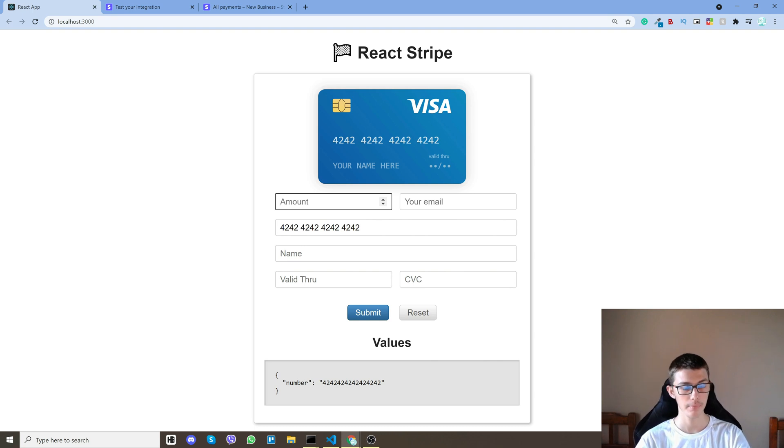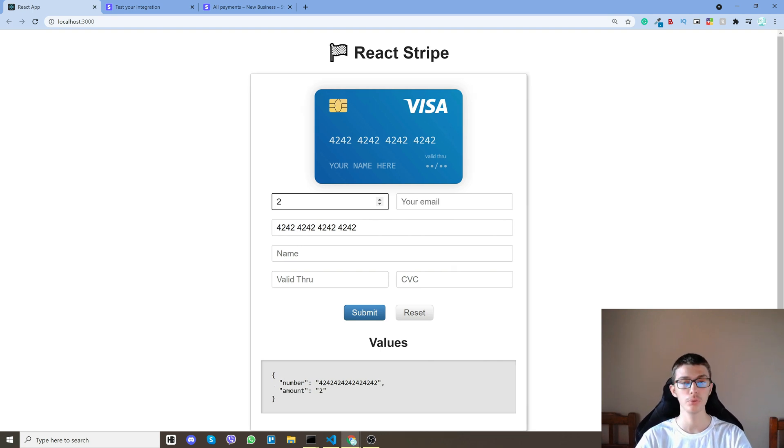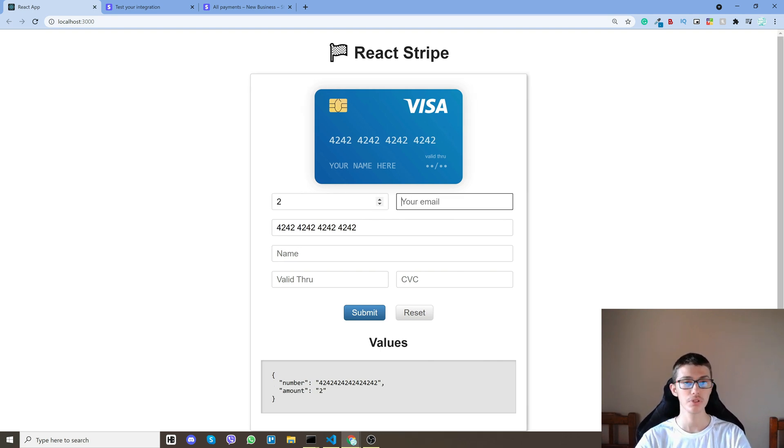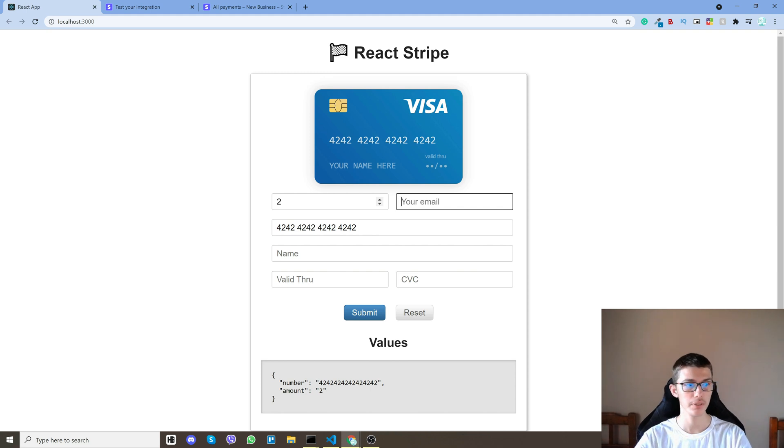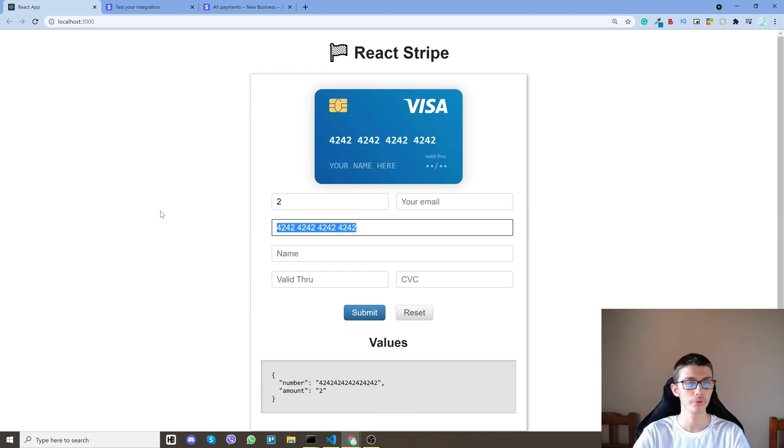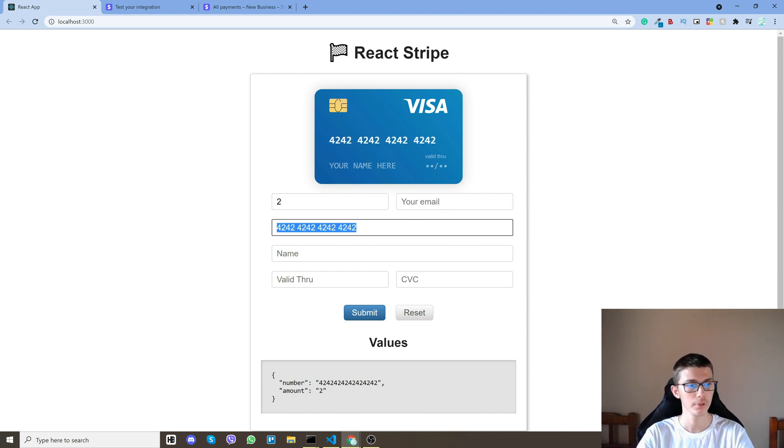Let's say I want to do two dollars. Of course this is fake money, it won't charge you anything and of course don't put your credit card here, no need to.